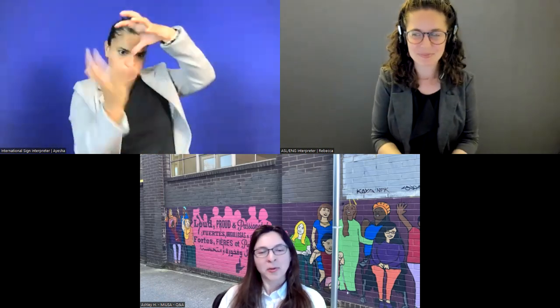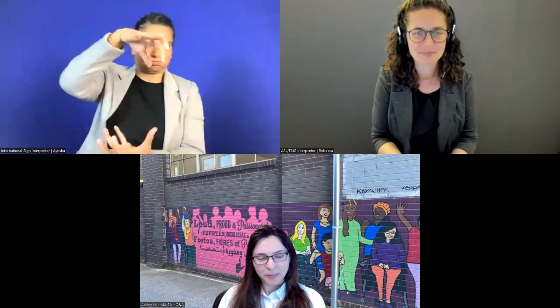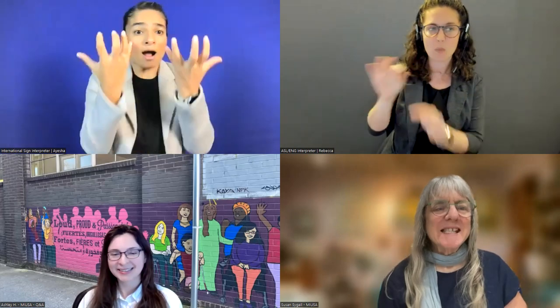Once again, this virtual career fair is really intended for people with disabilities to learn about some exciting opportunities. Here to say a little bit more about that is our fearless leader, Susan Siegel. Susan, let's have you turn your sound on.